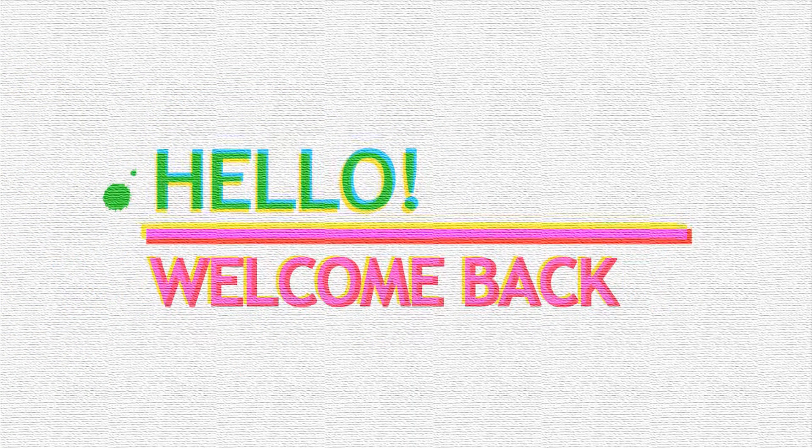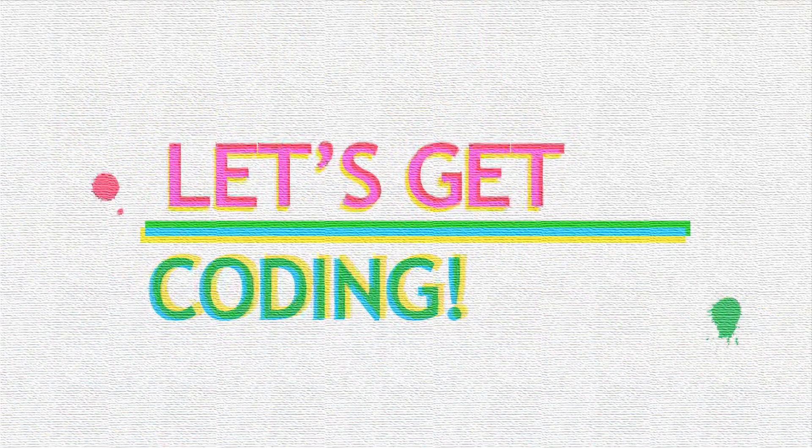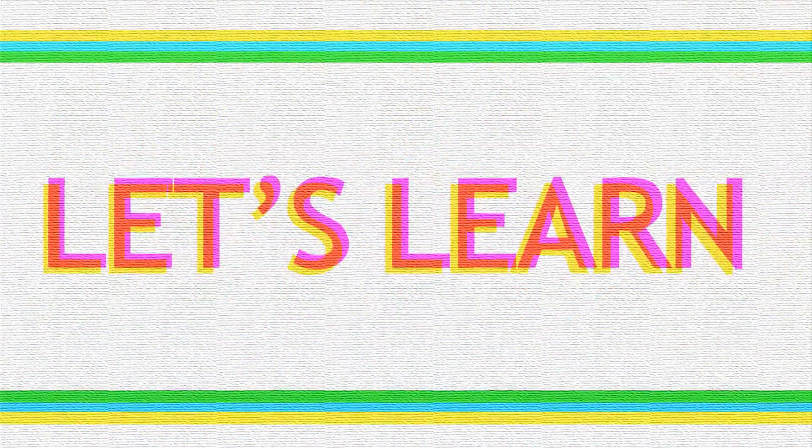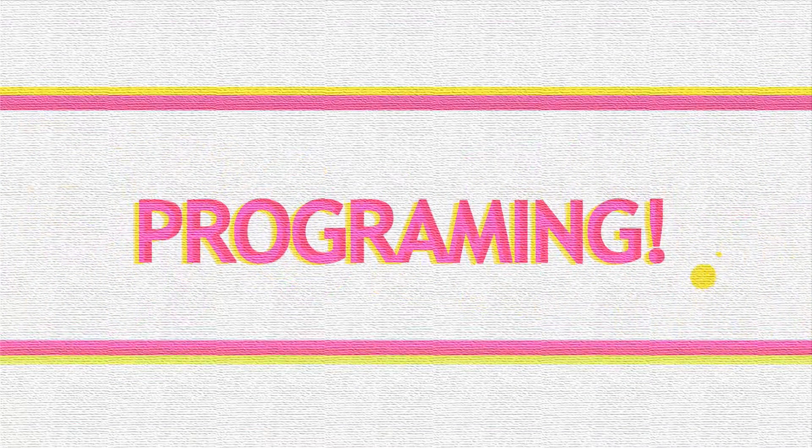Welcome to the fifth video of the series. This week we are going to look at expressions and conditionals. Link to the previous videos is in the description.